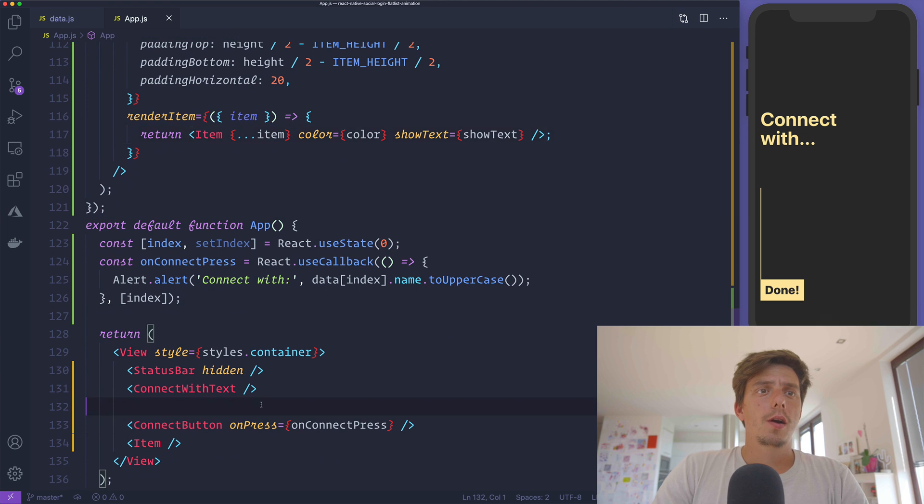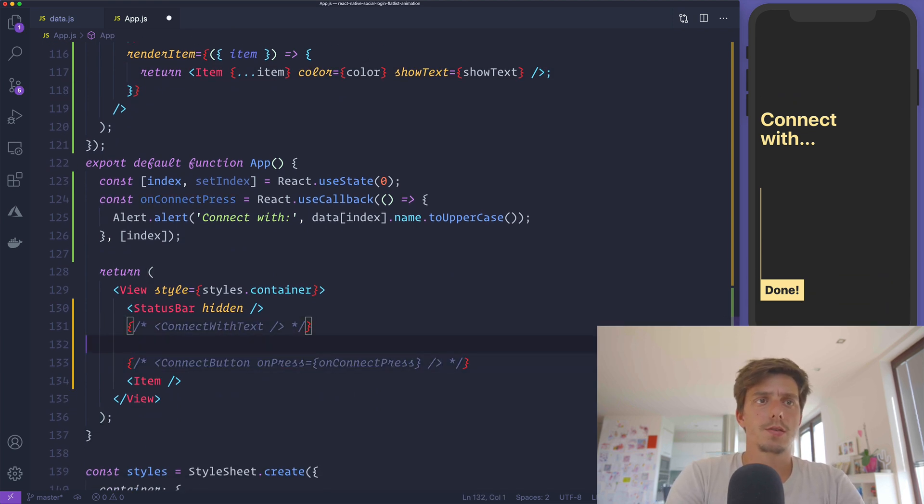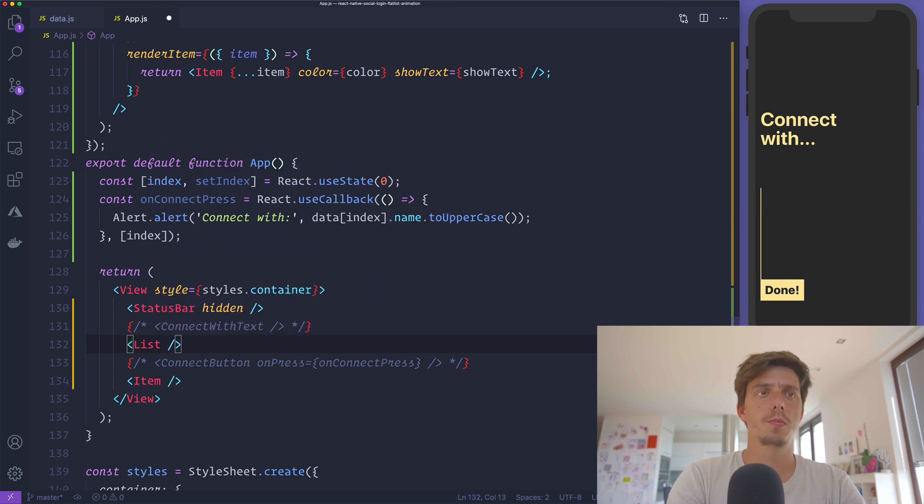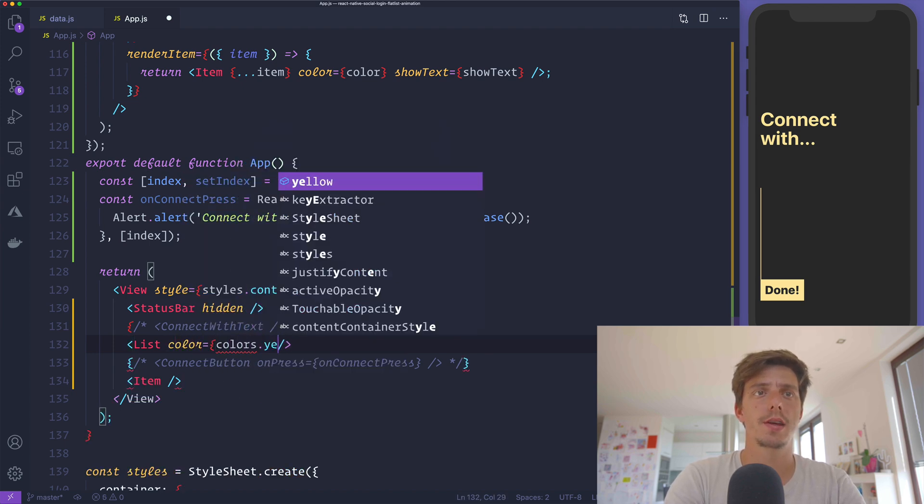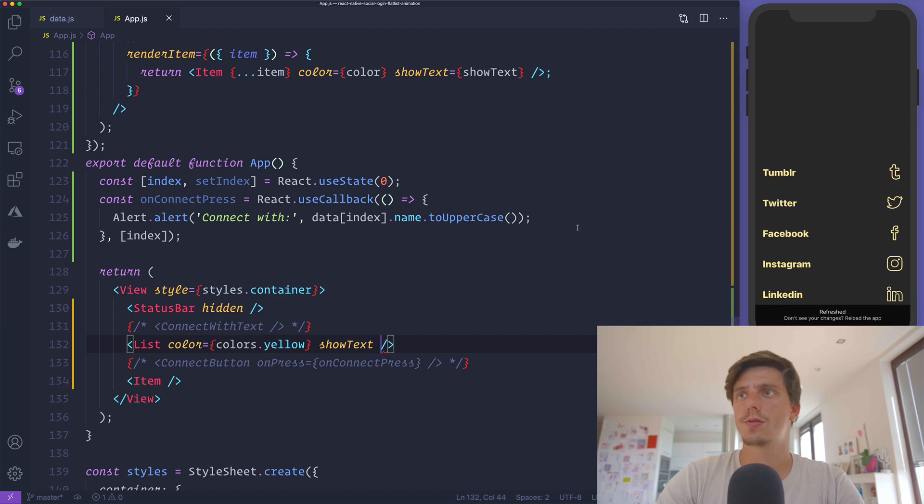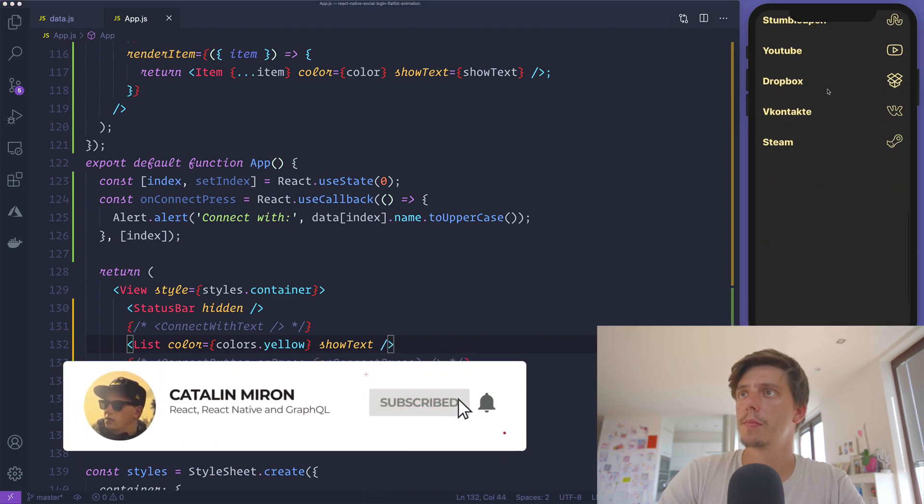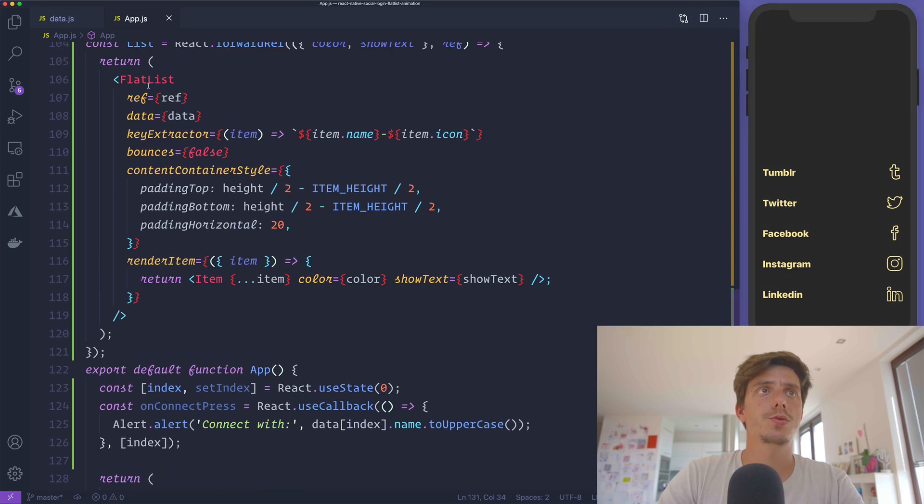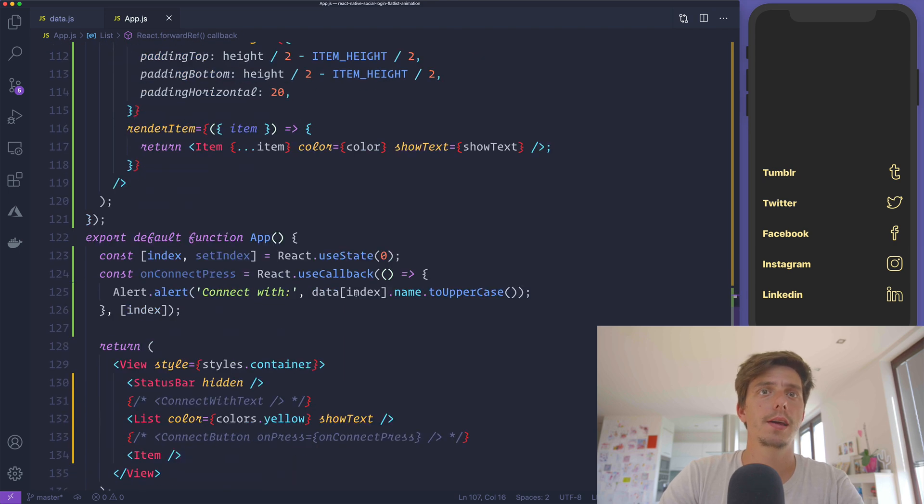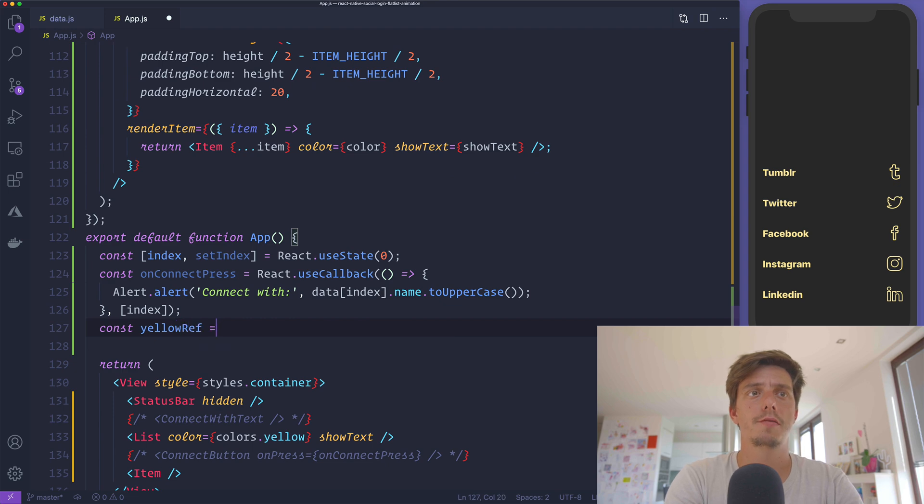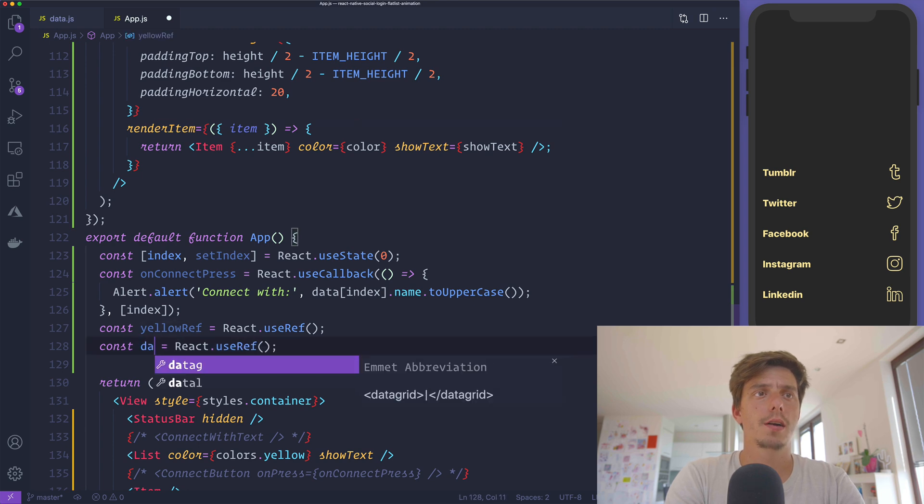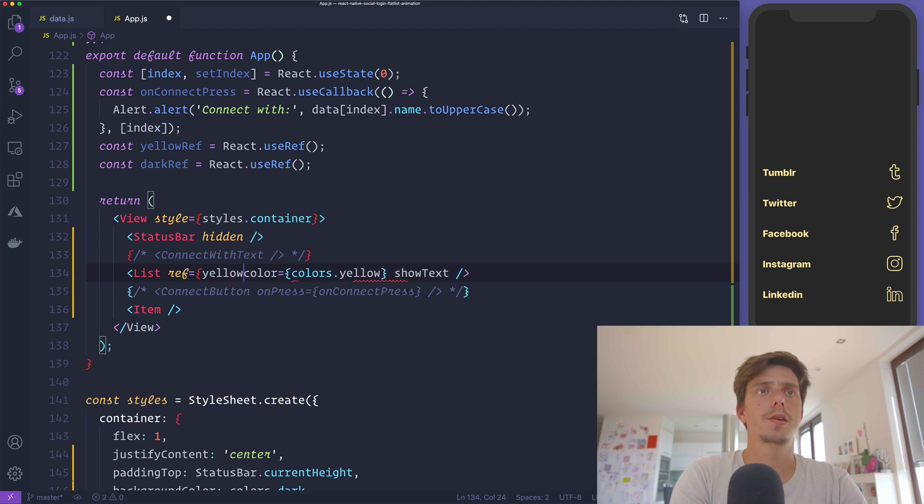Going back to this component, let me comment out these two components because we don't need them for now. I'll render this component and pass color as colors yellow and showText as true. We should have the same list, but this time we have access to the ref that we've passed here. Let me create those refs. We'll have a yellow ref using React.useRef, and the same for the dark ref. I'll pass the ref here - first is going to be the yellow ref.